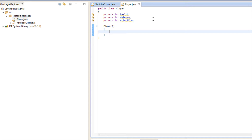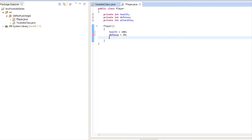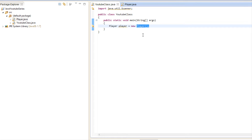The constructor works just like a regular method for the most part. We're going to display the default values — we're going to say health is equal to 100, we're going to set our defense equal to 10, and we're going to set our attack power equal to 10.